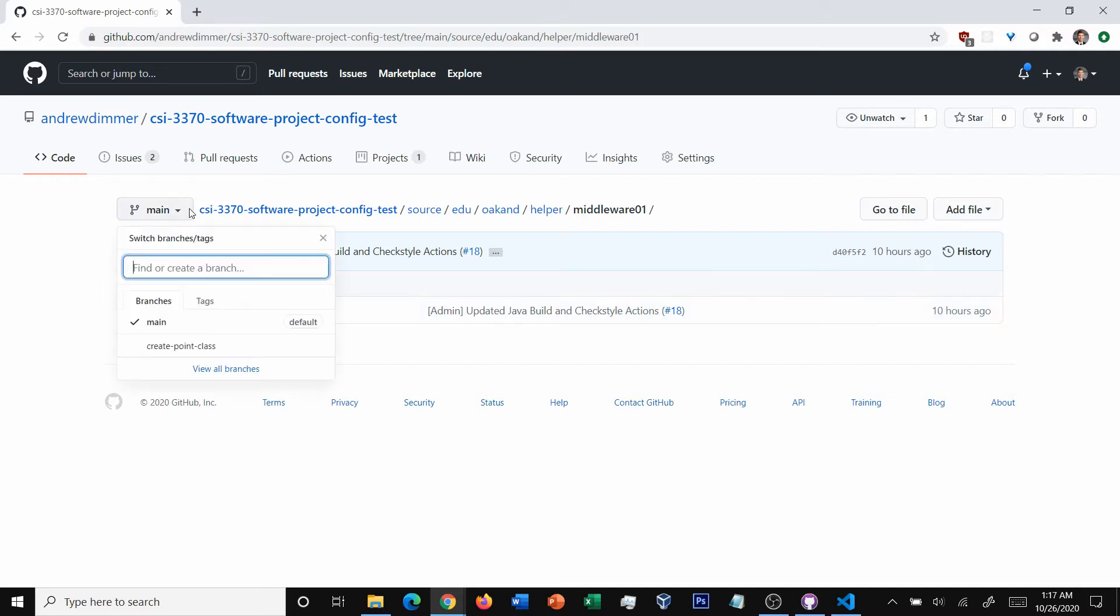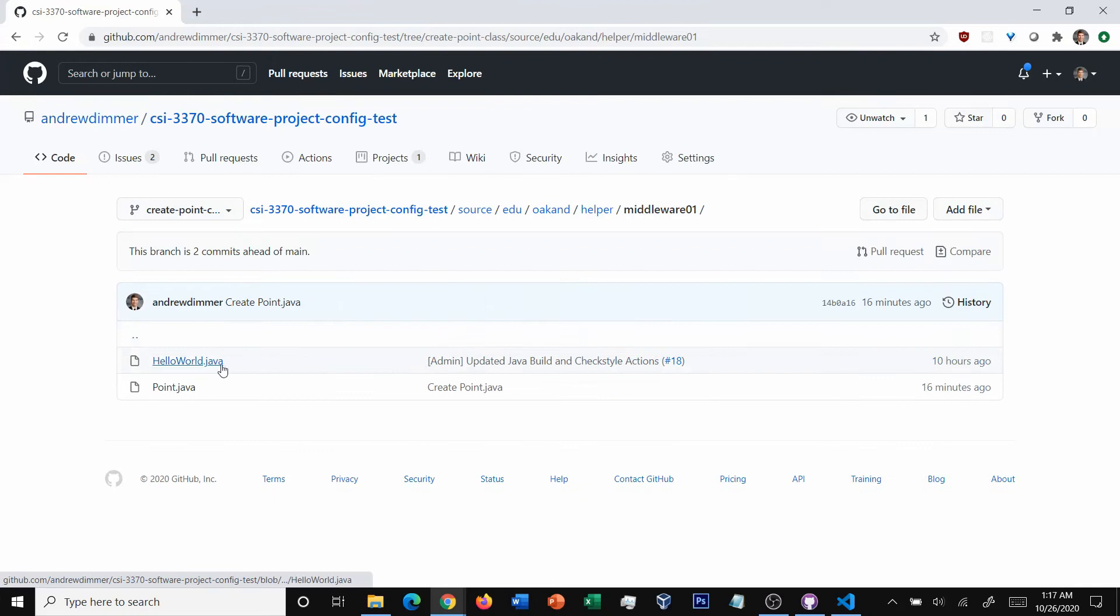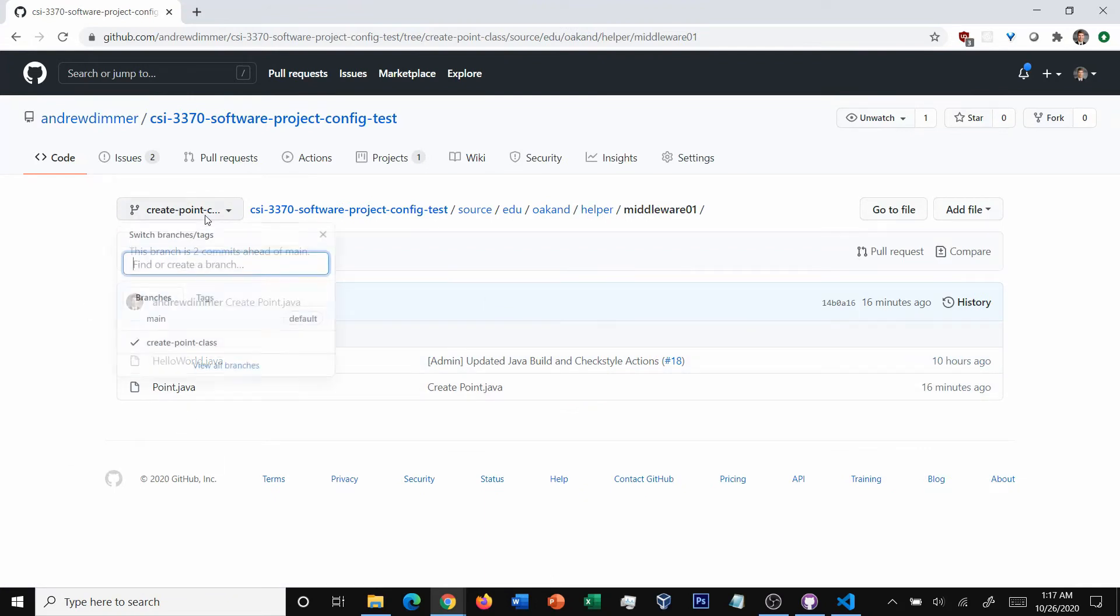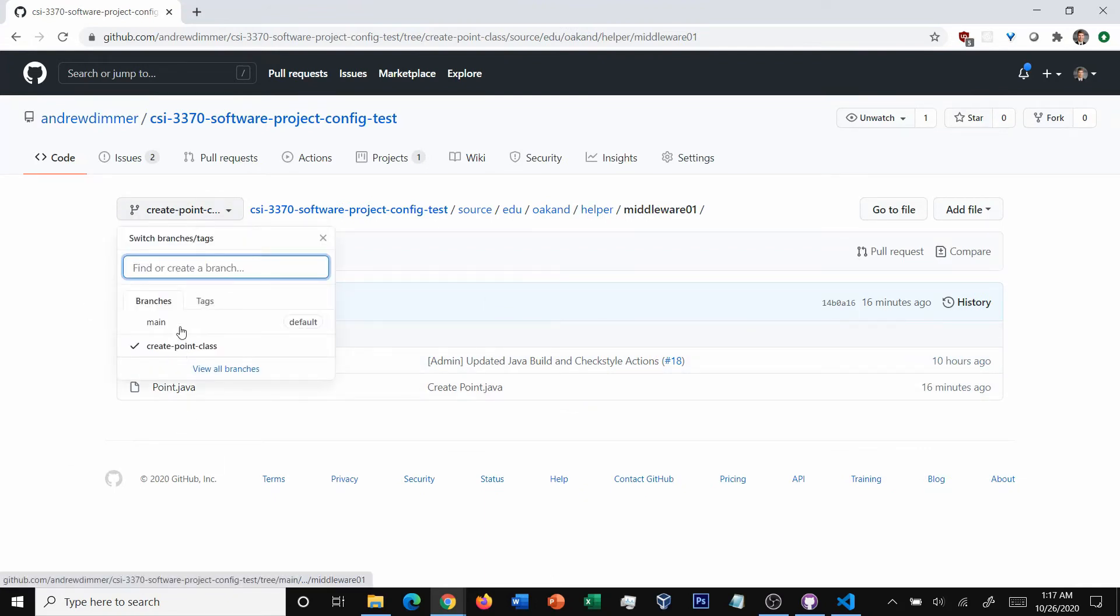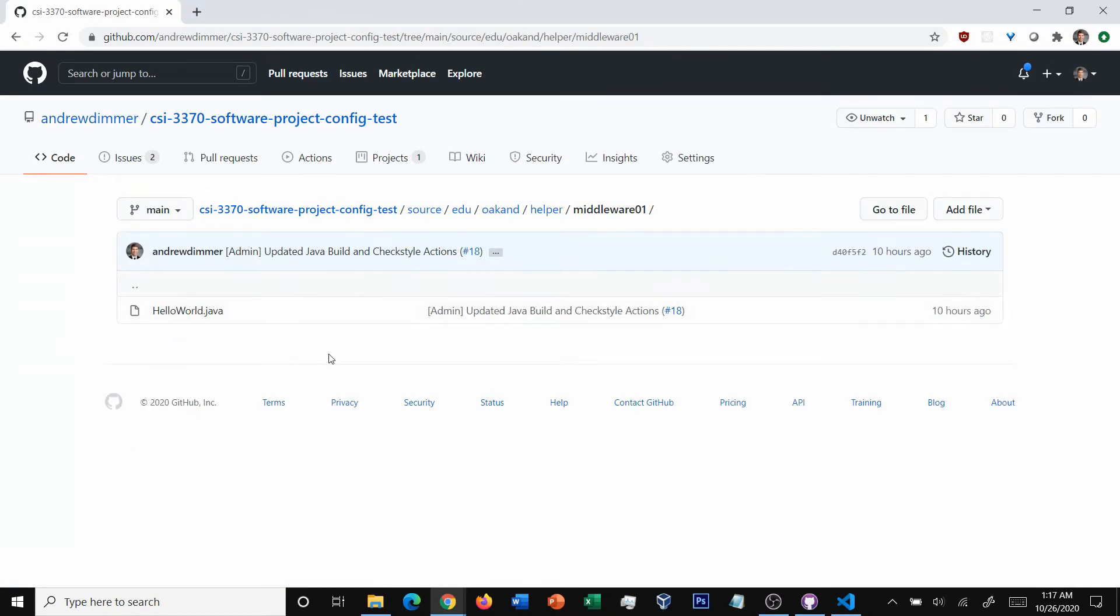Ultimately, we need to move our code from our branch, the create point class, to the main branch here. And we do that through something called a pull request. Typically, you'll hear people refer to it as a PR.